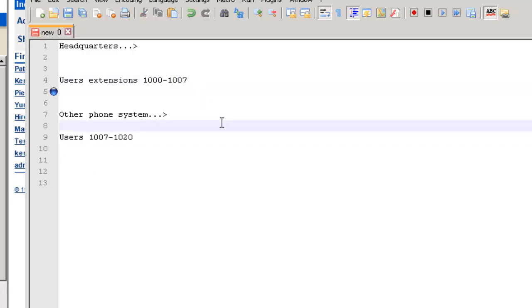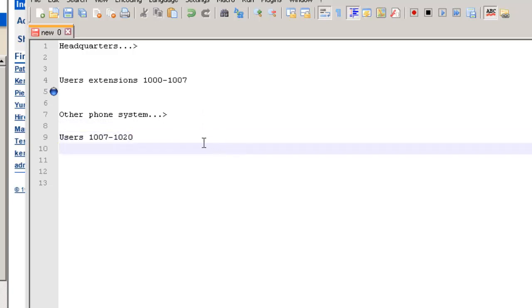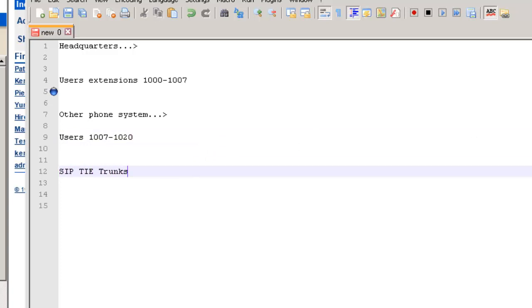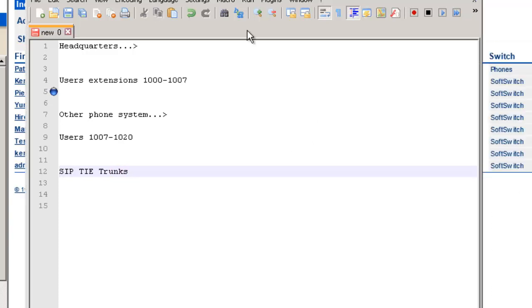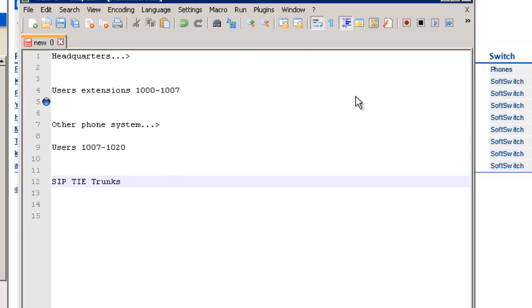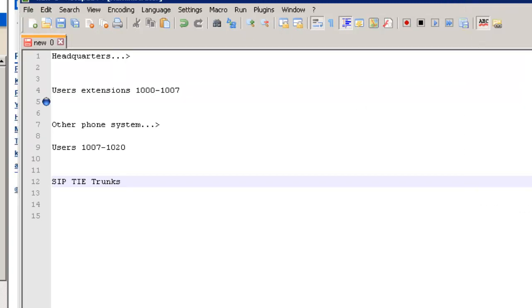We can do one of two things. We're going to set up tie trunks between the two systems. So we're going to basically do SIP tie trunks between the two systems, and I'm going to show you on the ShoreTel side. Now if it's a third-party system, you'll have to get that information from the provider that supports that system. But what I'm going to do is show you how to create the tie trunks between the two.